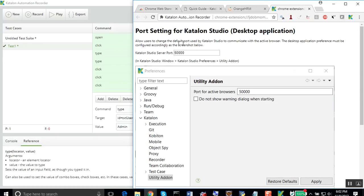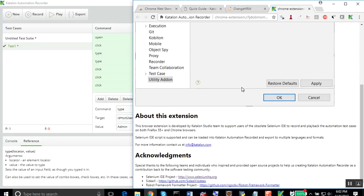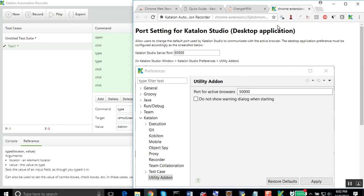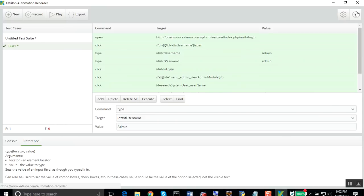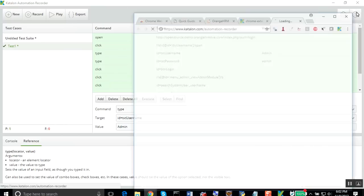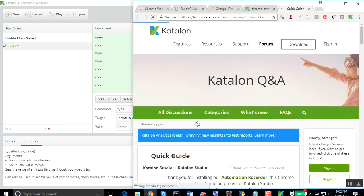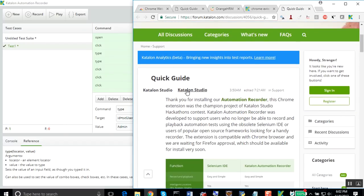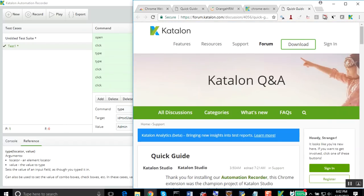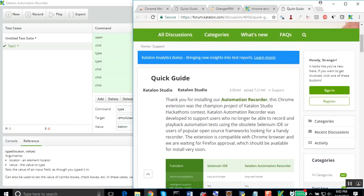You can also go to the settings and here you can add the ports and all. If you go to this help icon, it will take you to the documentation and the user guide for this plugin. You can very quickly go through this. This will be very helpful.